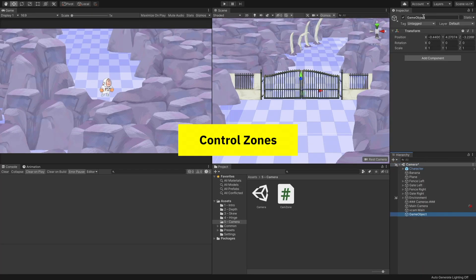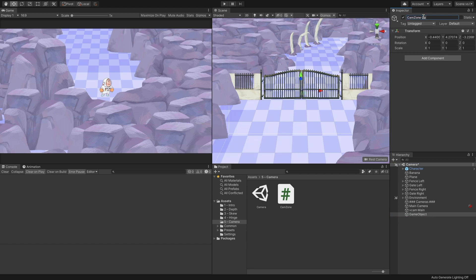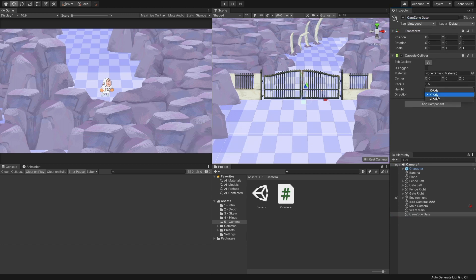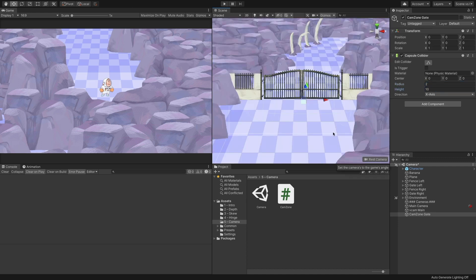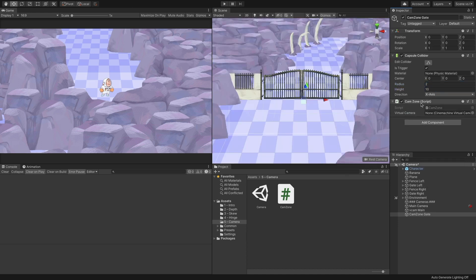Create an object, name it CountZoneGate. Add a collider of your choice, mark it as trigger, and set it as you please. I created a capsule around the gate. Add the CamZone component to it.